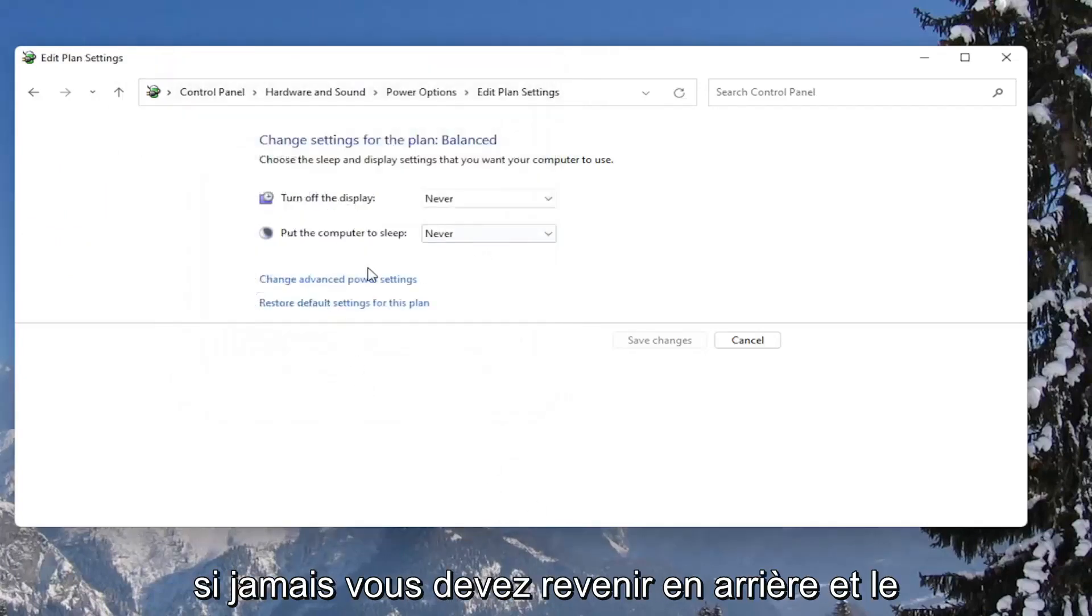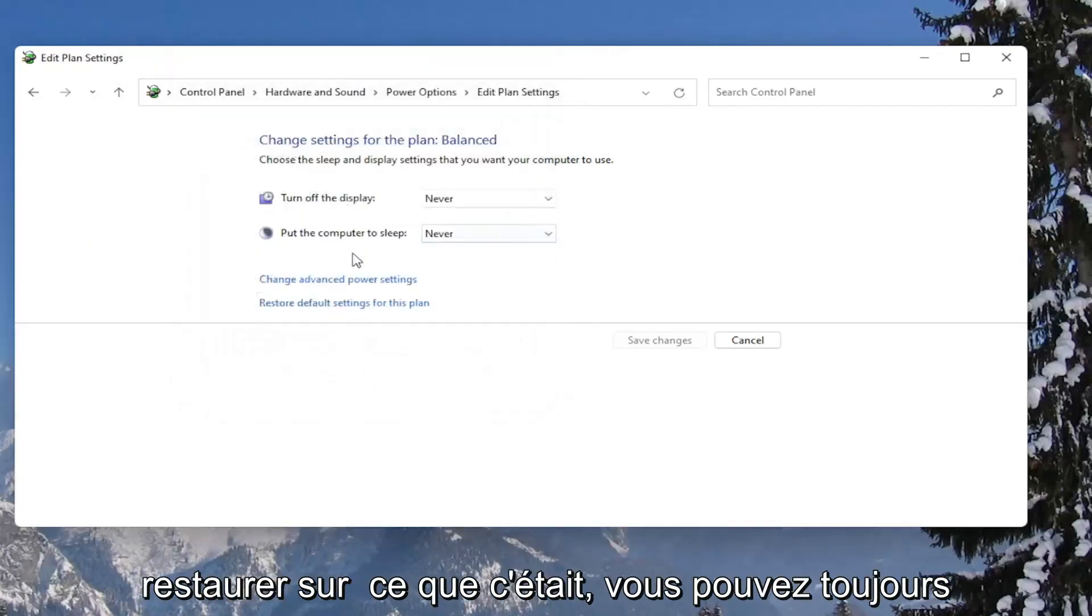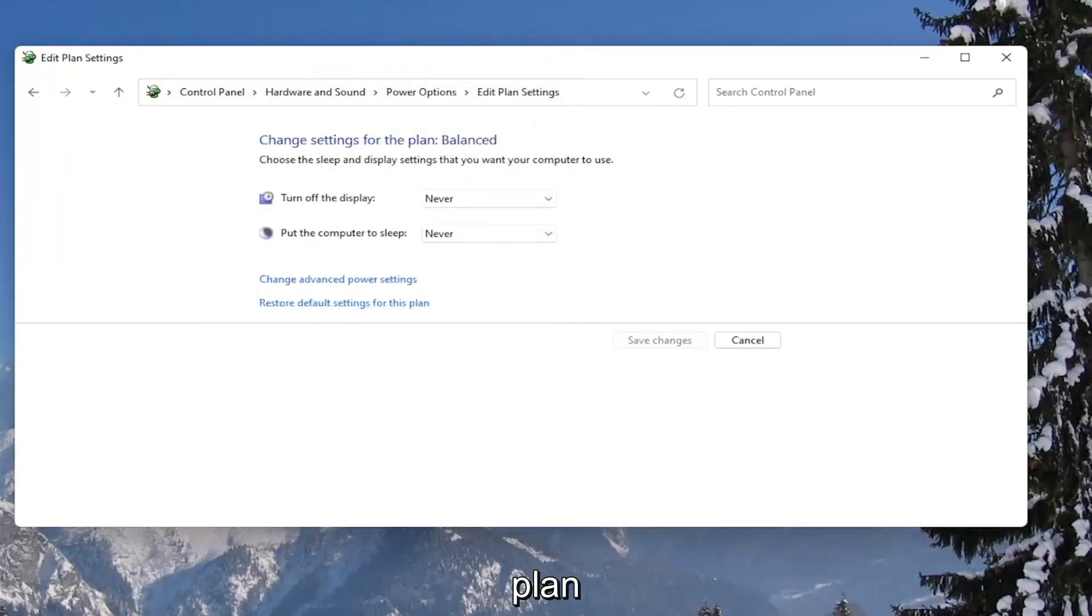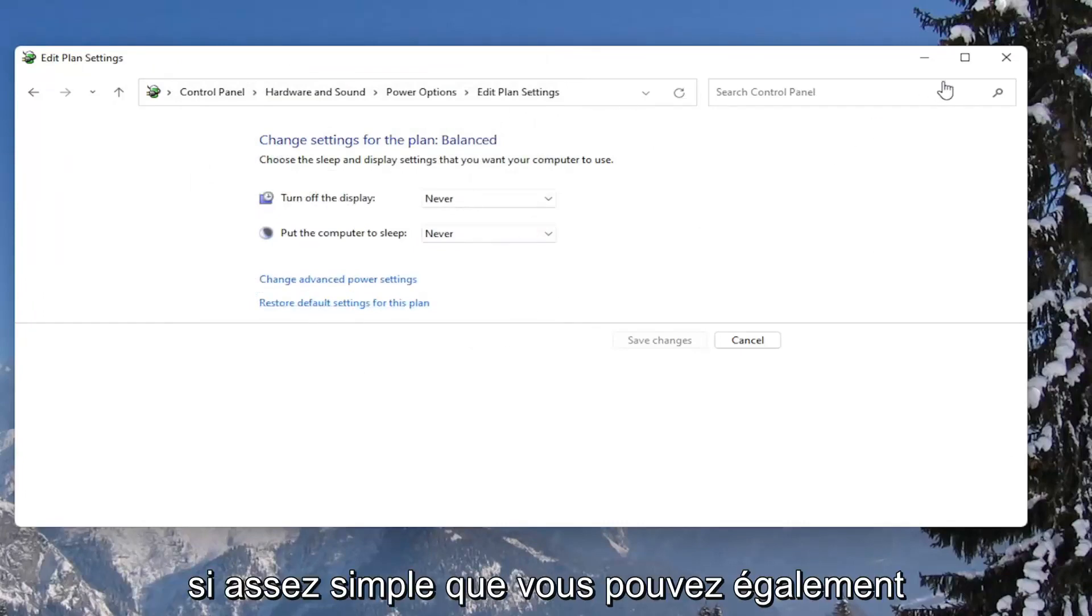If you ever need to go back and restore it back to what it was, you can always just restore default settings for this plan. Pretty straightforward.